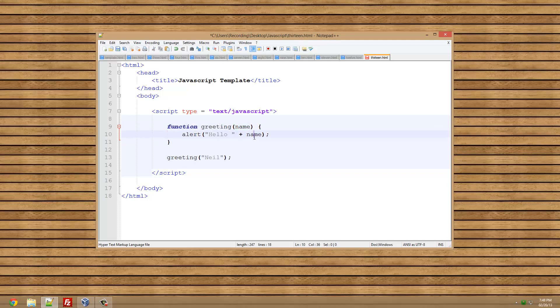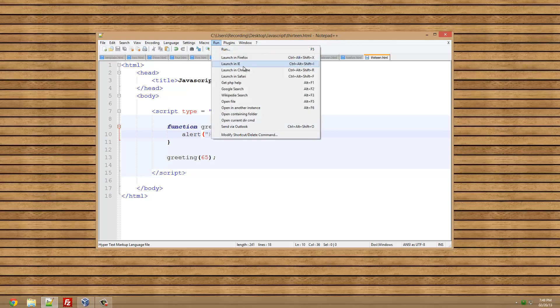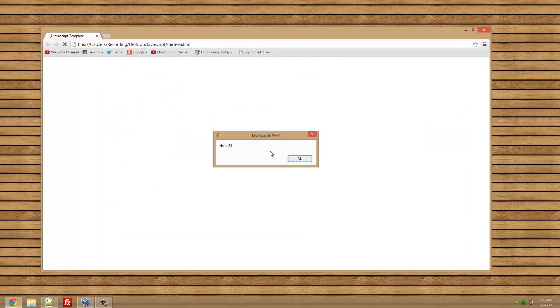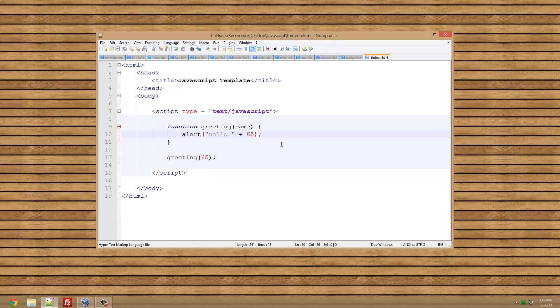So that's pretty much what passing variables does. We could also put a number in here, so we could put 65 or something. It's going to say hello 65, but that's not the point. Hello 65.